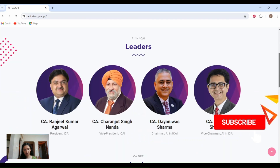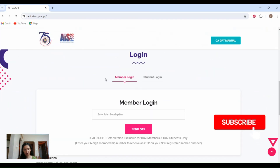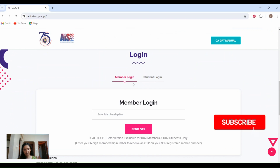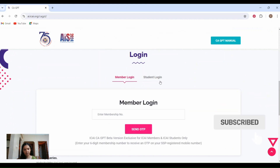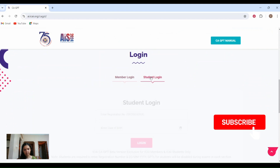If you scroll down here, you can see there are two sections: Member Login and Student Login. So you will have to click here on Student Login.